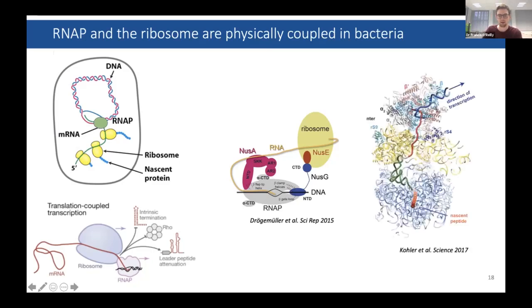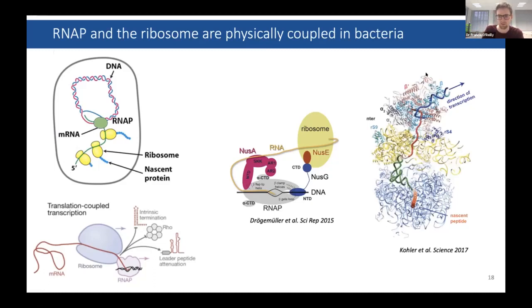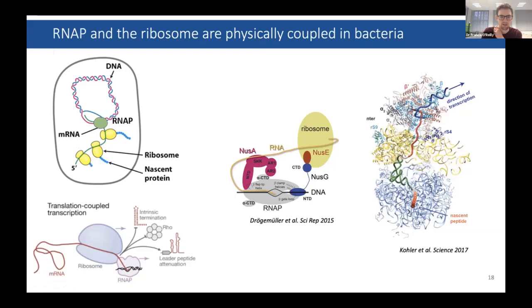There was a structure from Patrick Cramer's lab a few years ago where they stalled an RNA polymerase in vitro, then added a ribosome. The ribosome ran along the mRNA and you had a stalled structure they called the 'espresso.' This whole structure proposed that this direct interaction was what was happening inside cells.